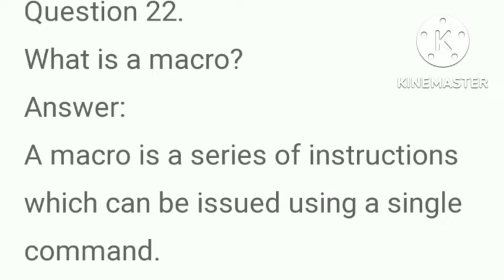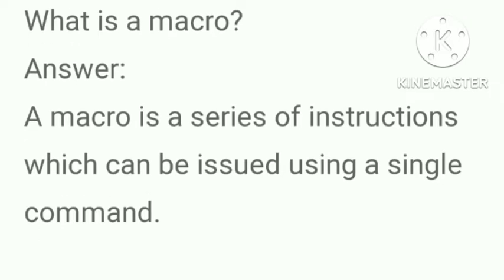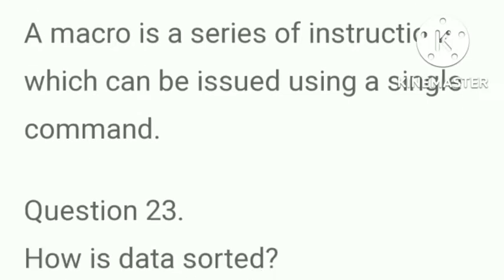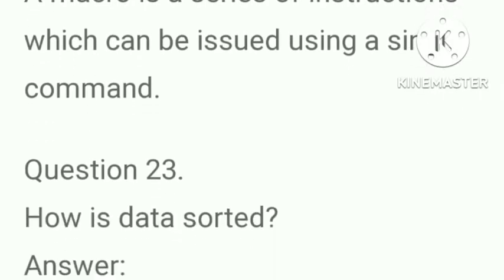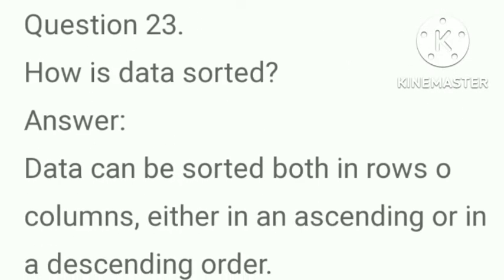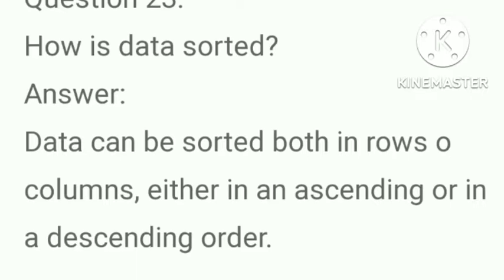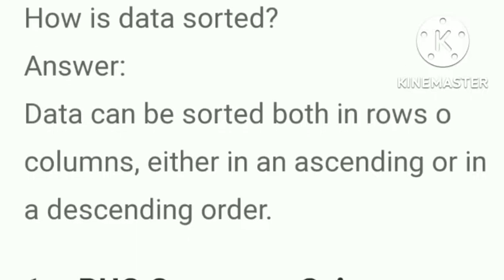What is a macro? Answer, a macro is a series of instructions which can be issued only using a single command. How is data sorted? Answer, data can be sorted in both rows or columns either in an ascending or in a descending order.